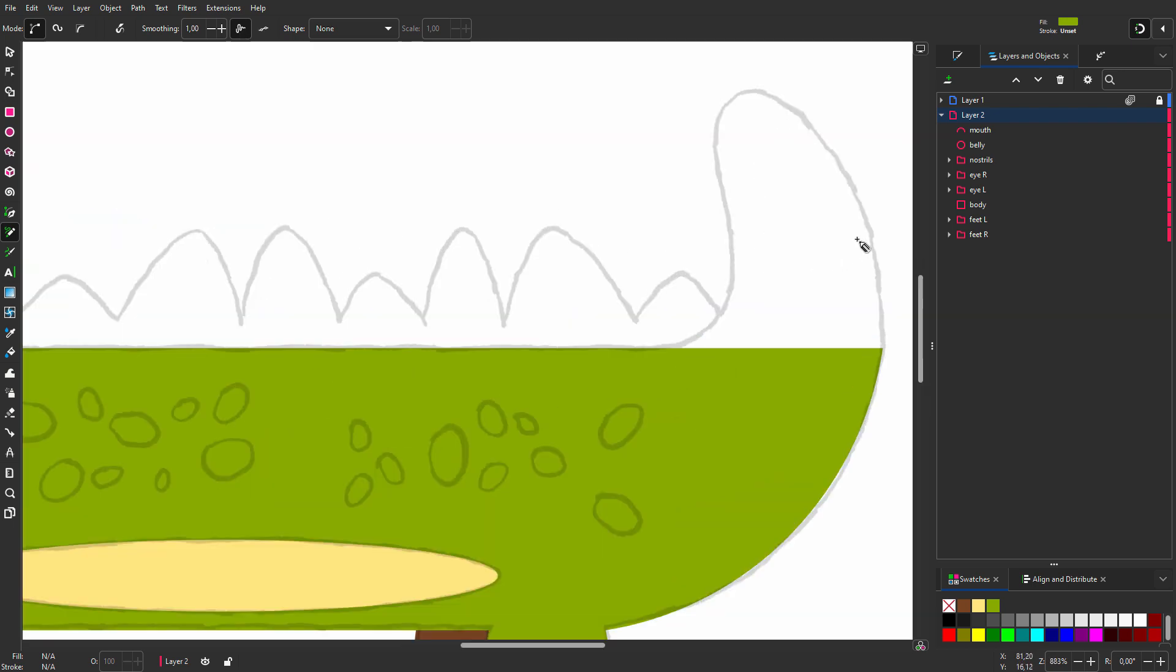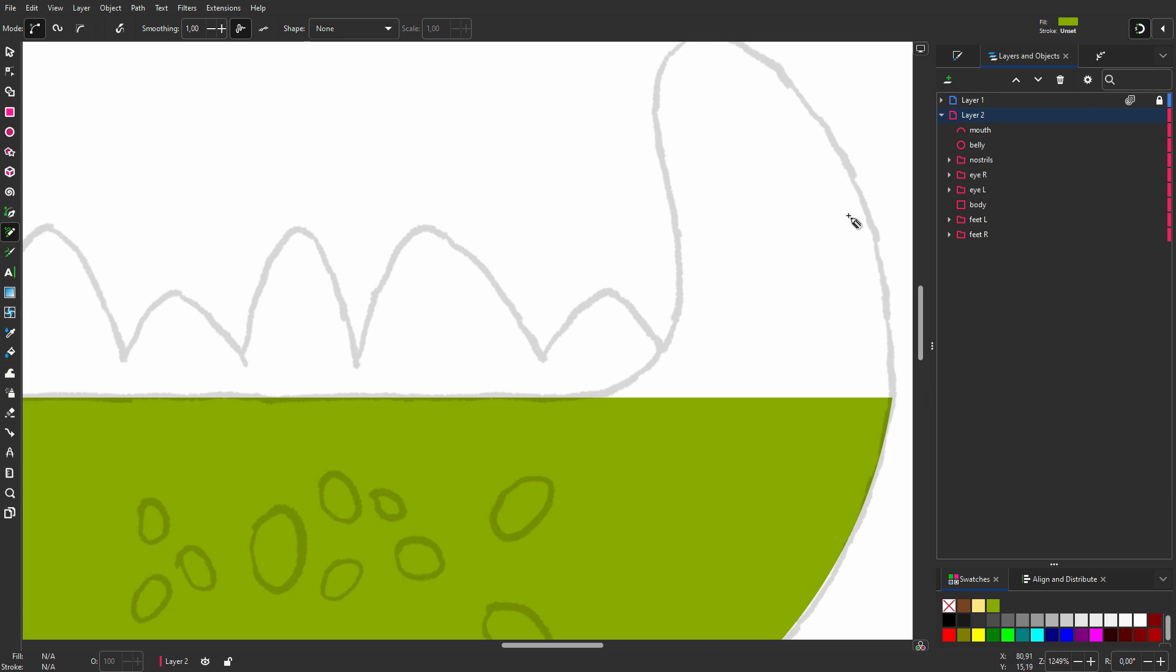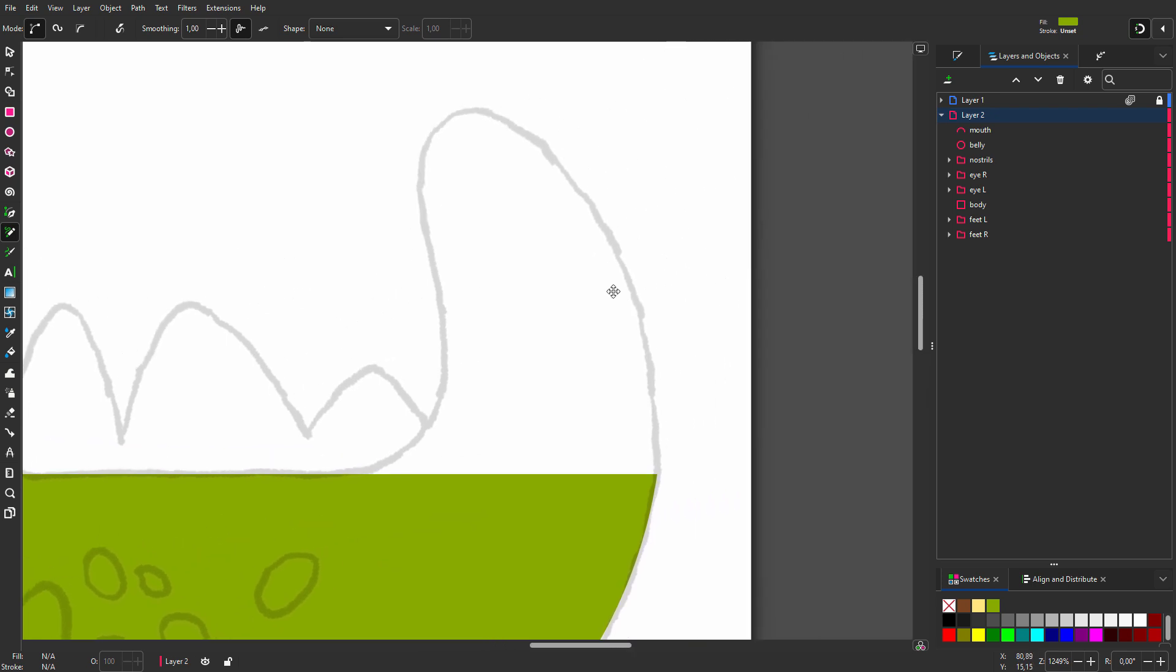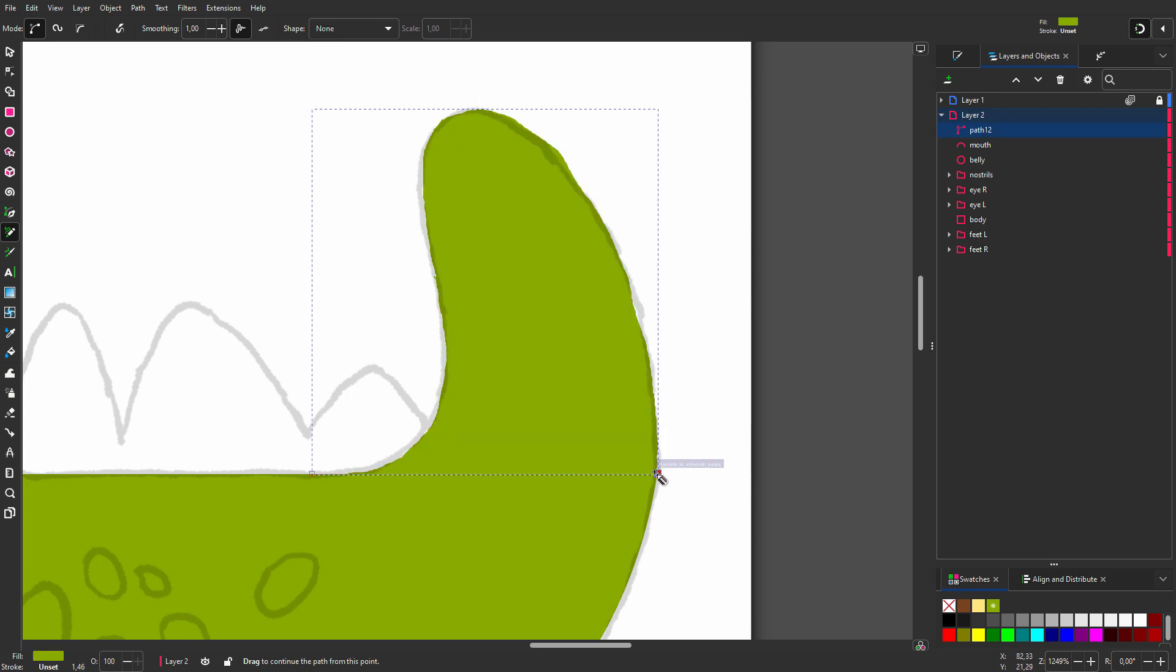When I hold my mouse above the edge of the body I see the text 'handle the path'. This means the tool will snap to the path edge when I start drawing. I keep my mouse pressed down and follow the curve. When I see the text 'handle to corner' I reach the corner of the body. I let go of the mouse.